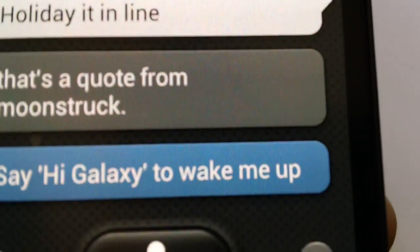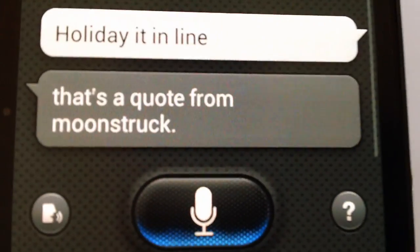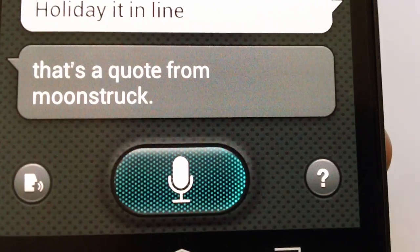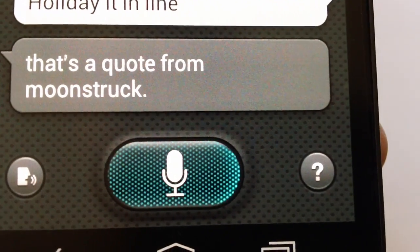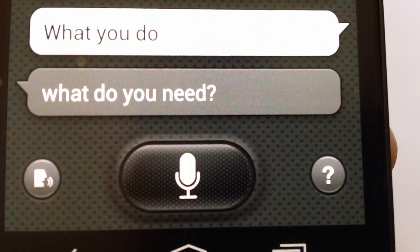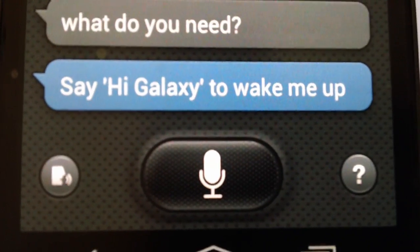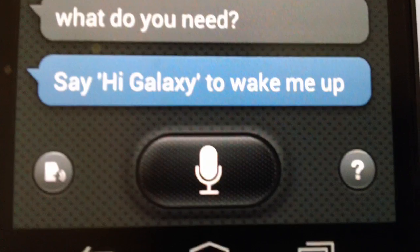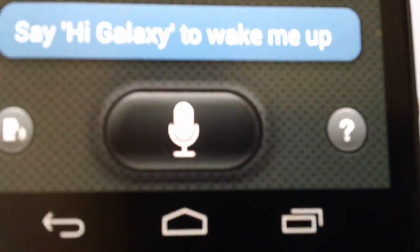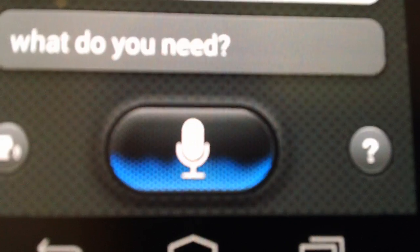So let's ask a question: 'What do you do?' S-Voice cross-questioned me, responding 'What do you need?' instead of answering directly.